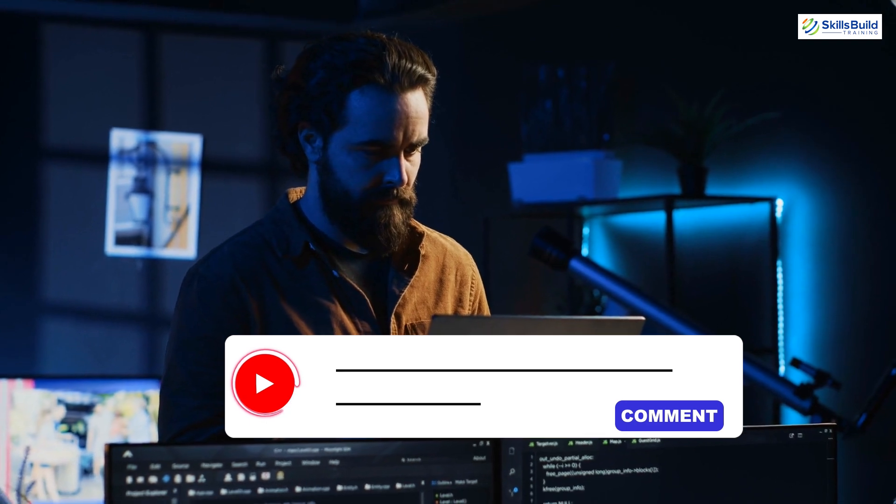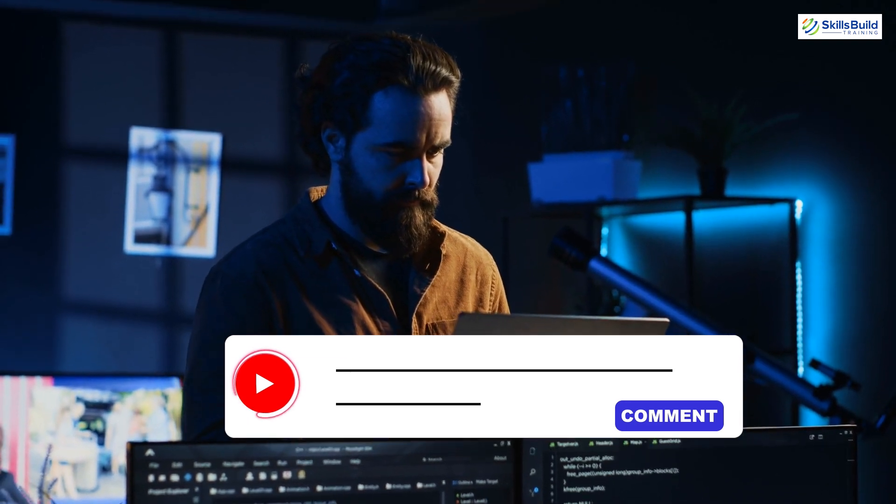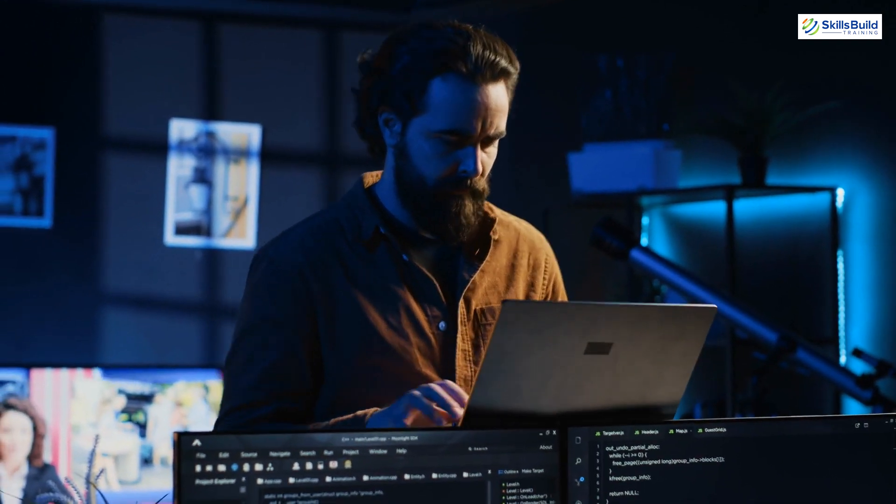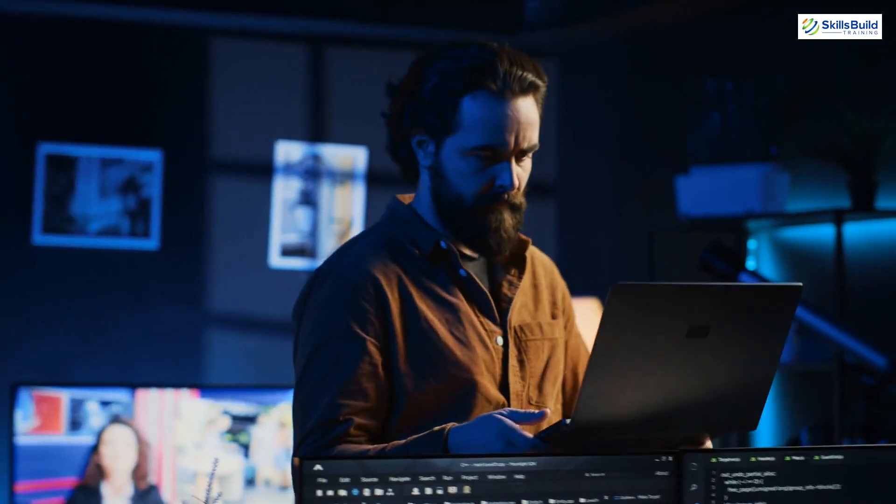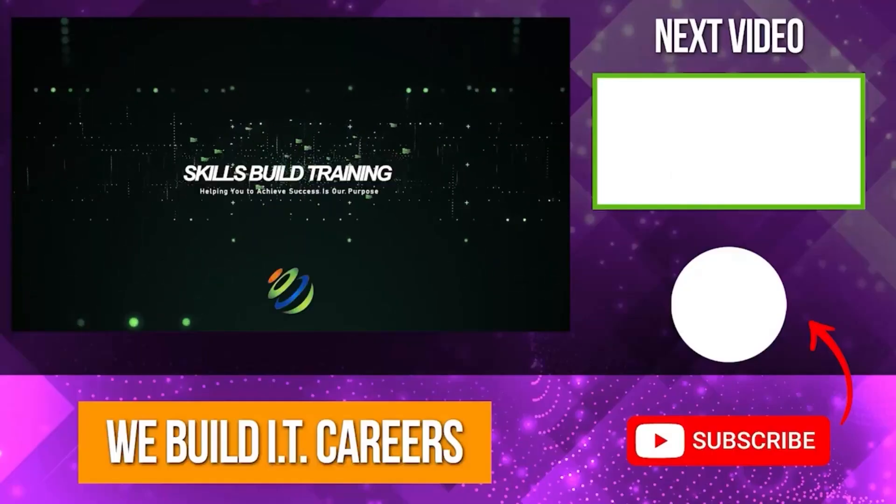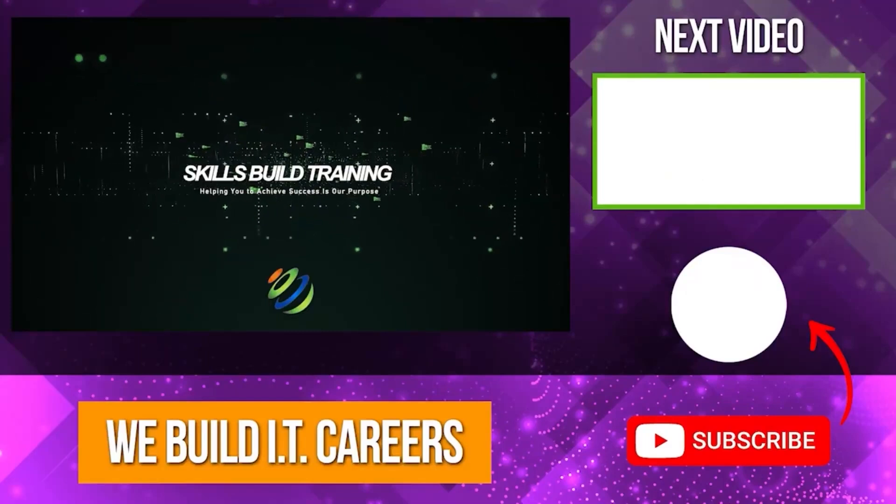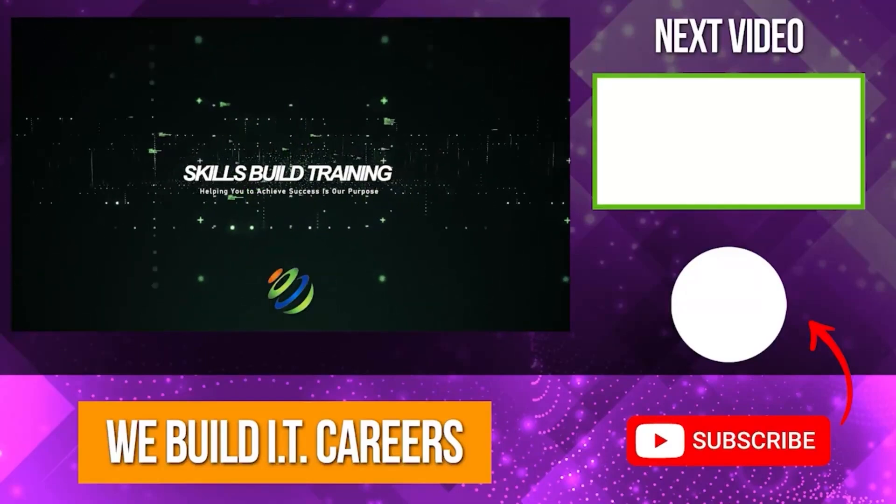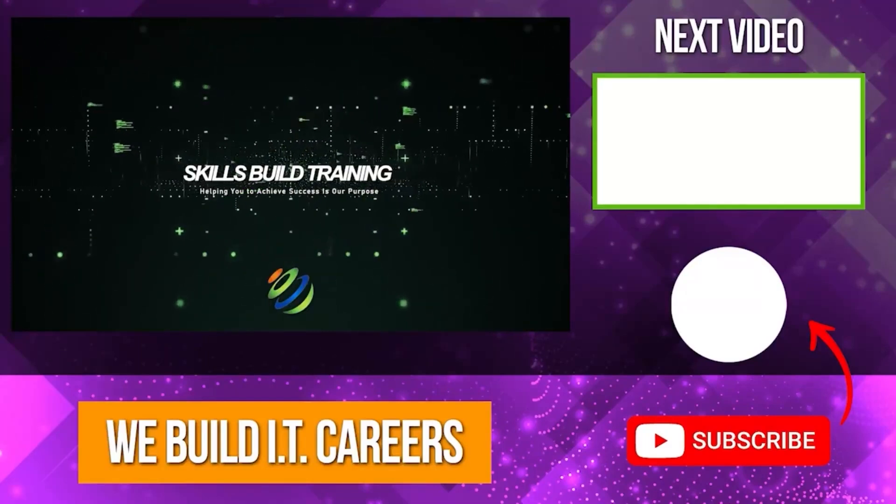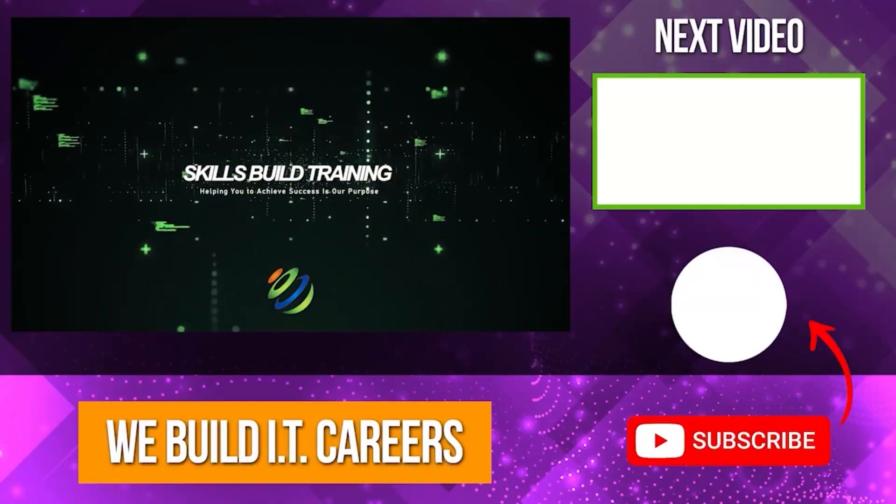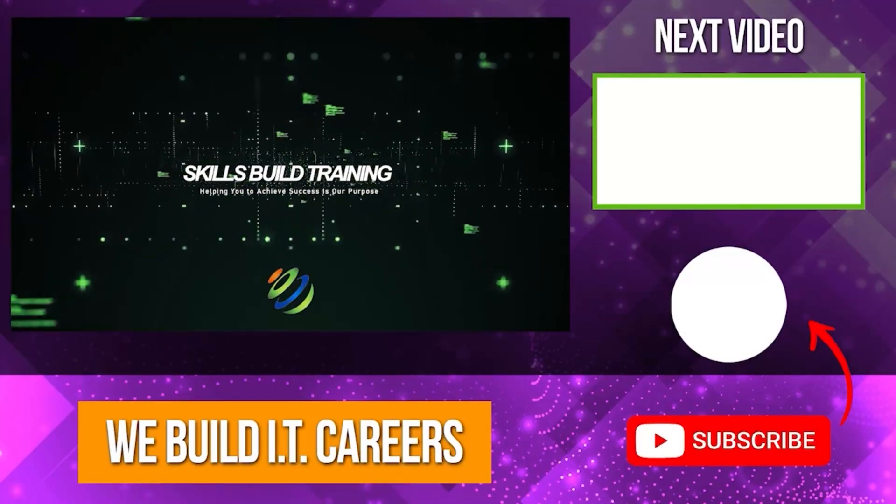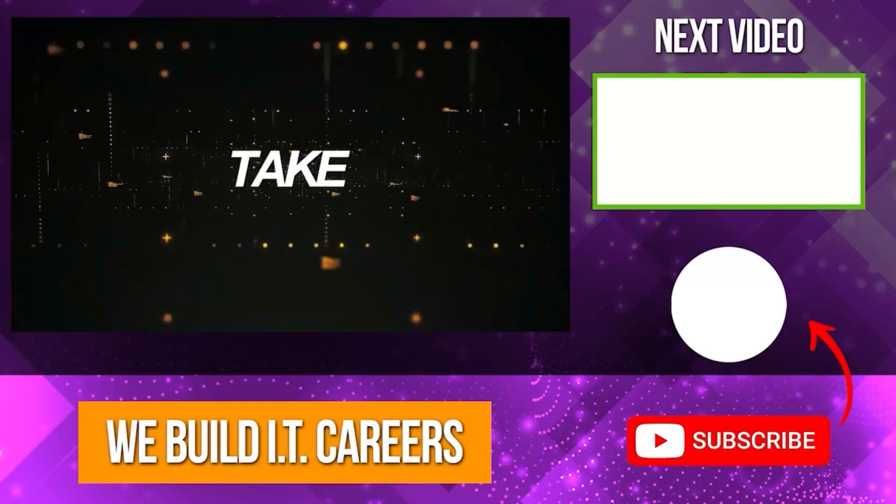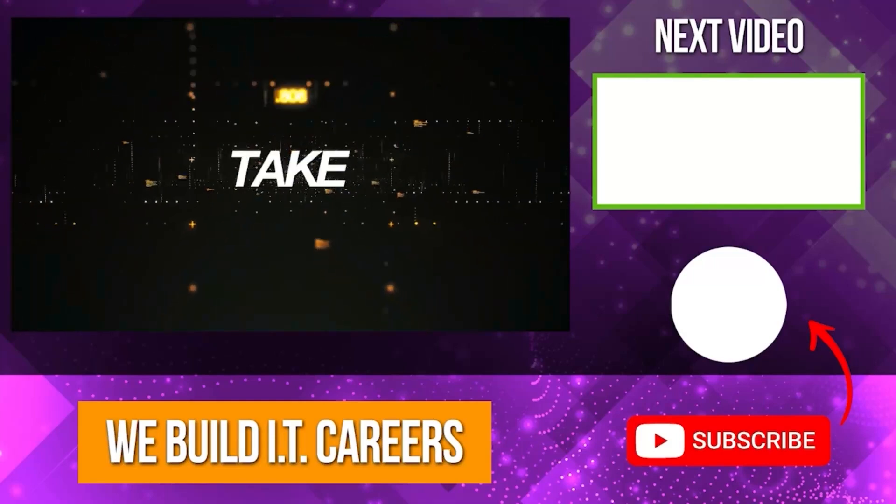Until next time, keep experimenting, stay curious, and happy coding! Check out the video on the right for more content to help you develop your IT career.